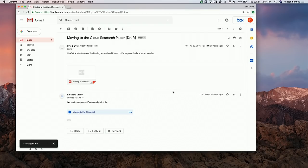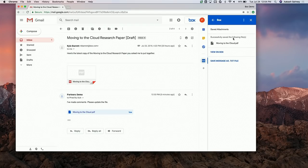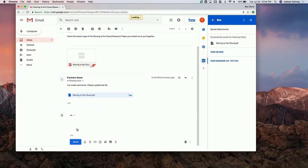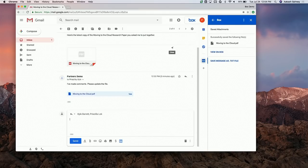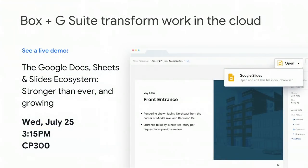In summary, what we've shown here is the read time context — evaluating what's in the email and saving content to Box — as well as the compose time where we can insert more content into the message. Feel free to talk to me later about the G Suite, Box, and the Docs, Sheets, and Slides integration with Google.